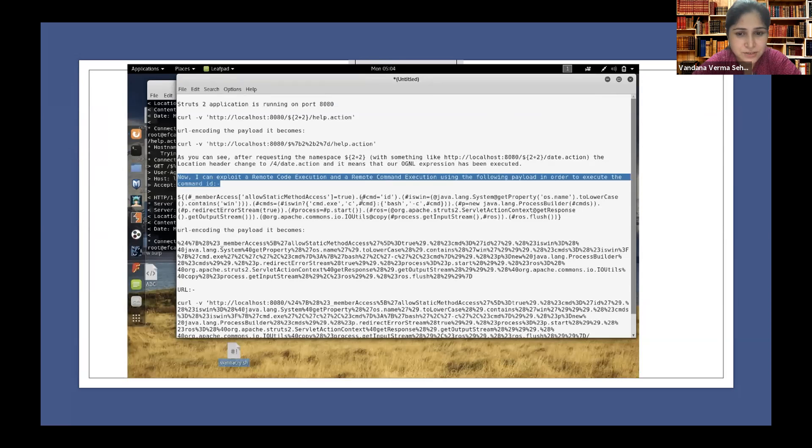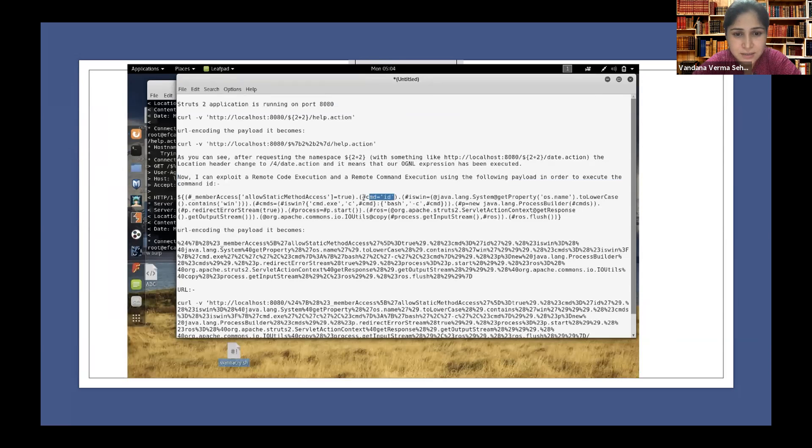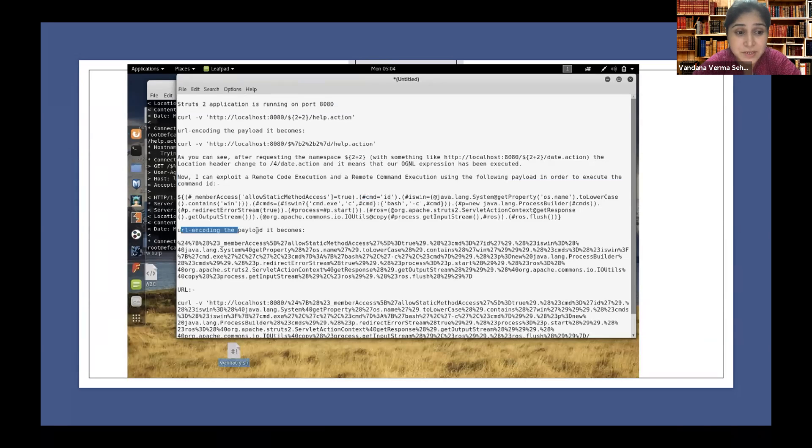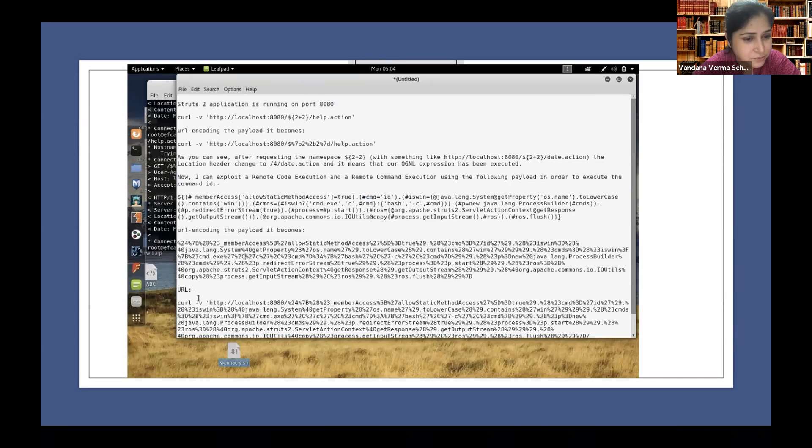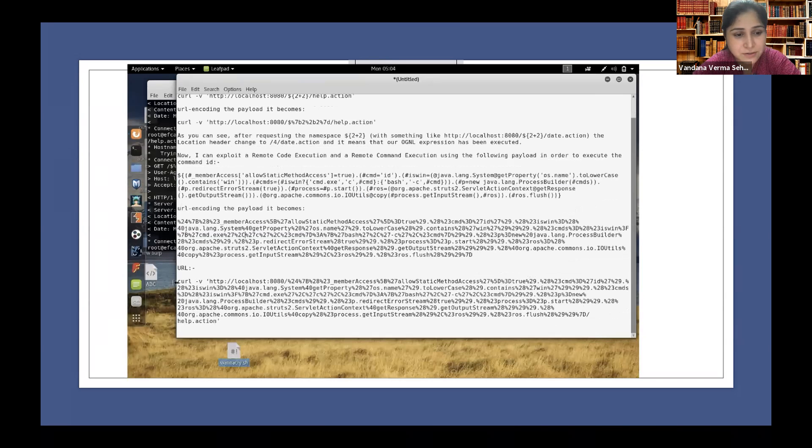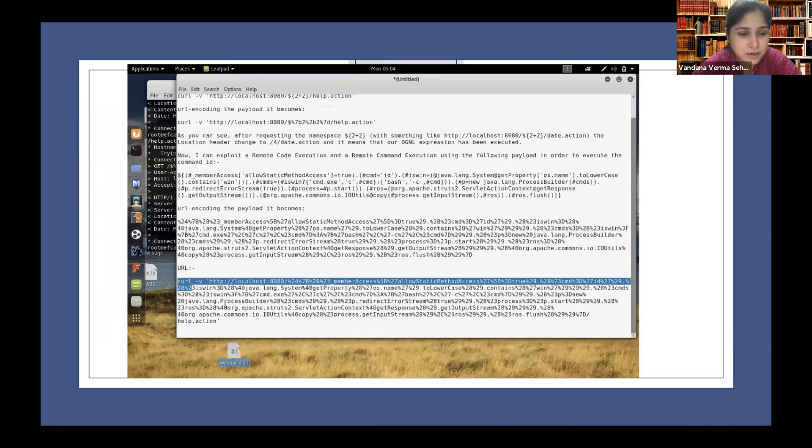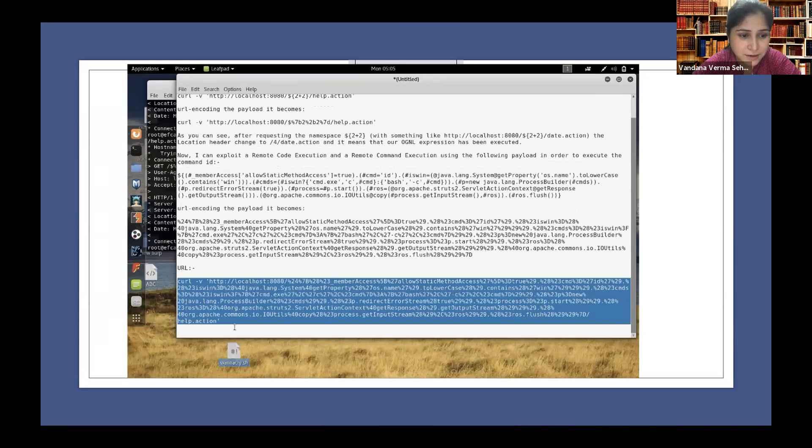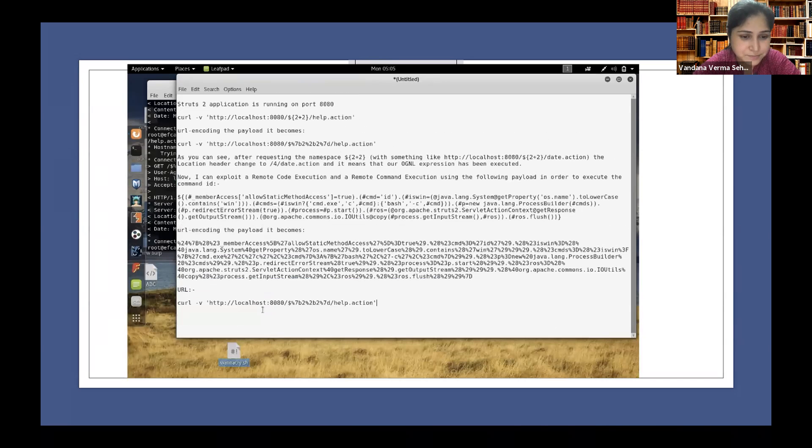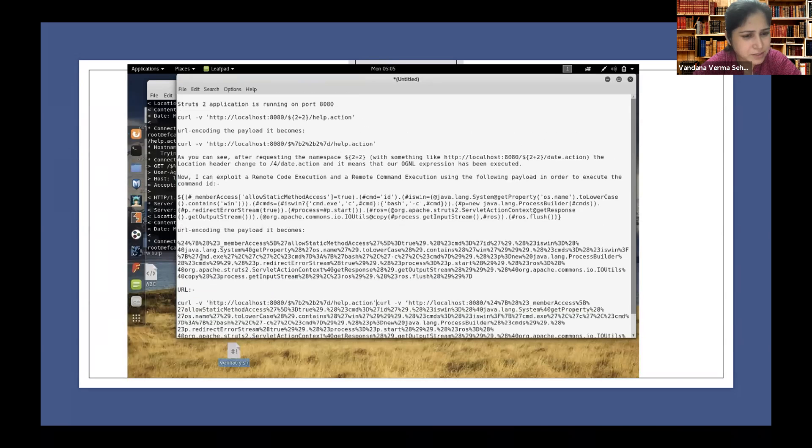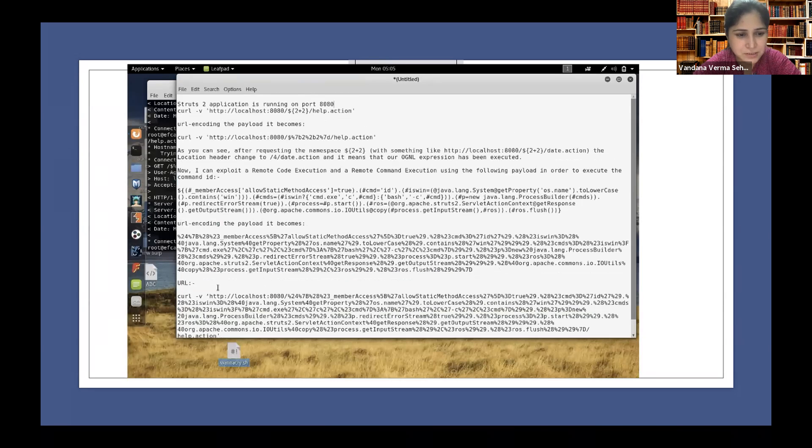So let's try another thing wherein I want to find the IDs which are available on this particular application. So here I've URL encoded this particular payload and I'm going to run it.